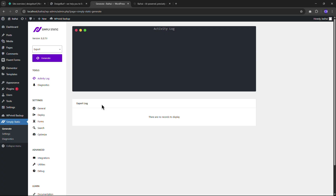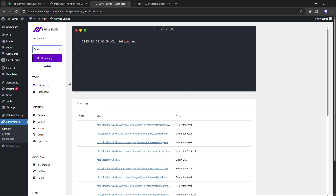This way you can create your portfolio websites and host them on Netlify, then share them with your clients or anyone you want. Just click Generate. It will take some time based on your content size. If you have a very large website it will take longer, but if you have a normal site it will only take a few seconds.